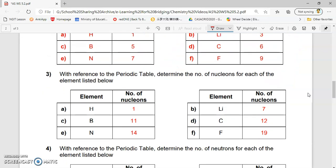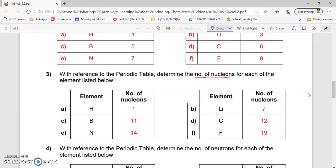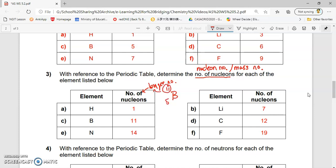Let's go on to the next one. Determine the number of nucleons for each of the elements. They're asking you to determine the nucleon number, another name for which is the mass number. For each of these elements, the nucleon number is actually just the bigger number. For example, boron is 5 and 11 — 11 is the bigger number, it tells you the number of nucleons. Nitrogen is 7 and 14 — 14 is the bigger number. You can determine this from the chemical symbol found in the periodic table.